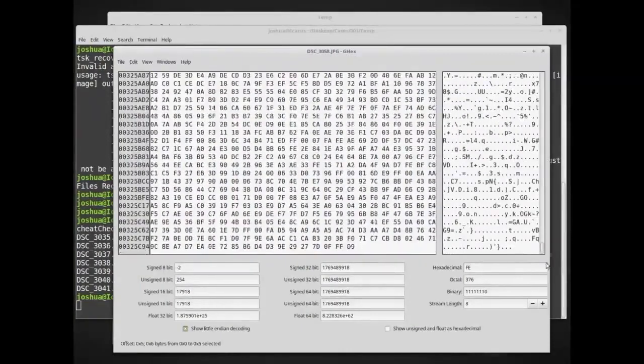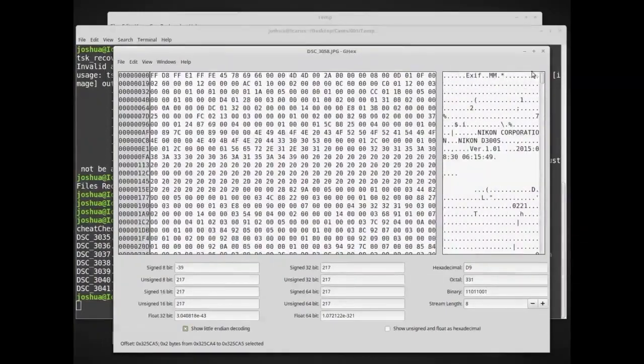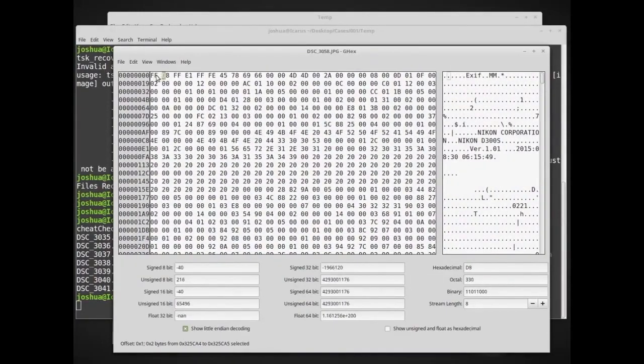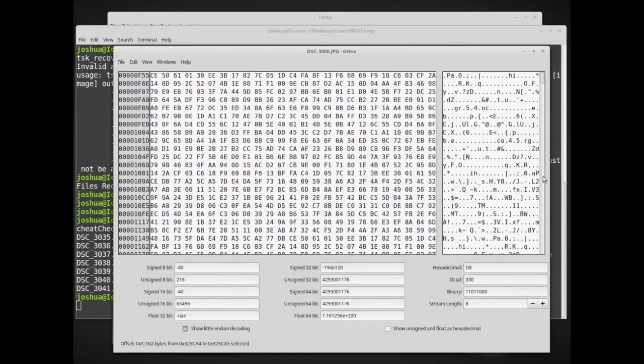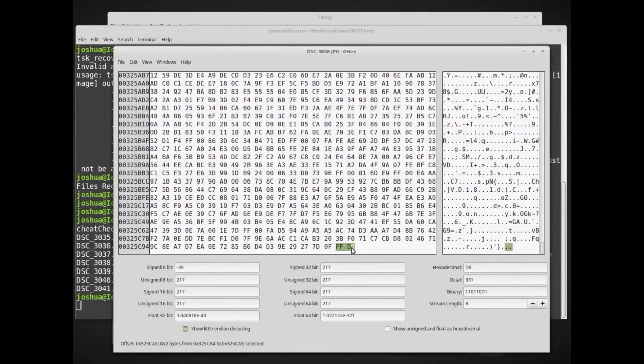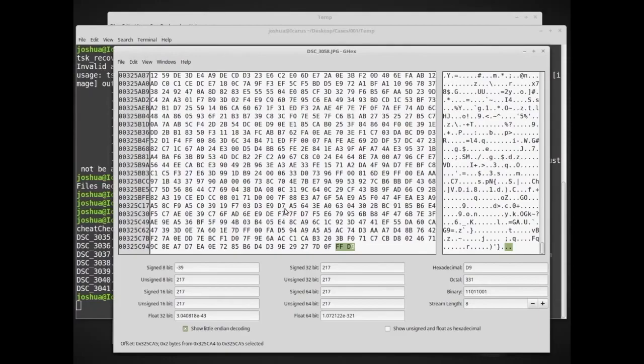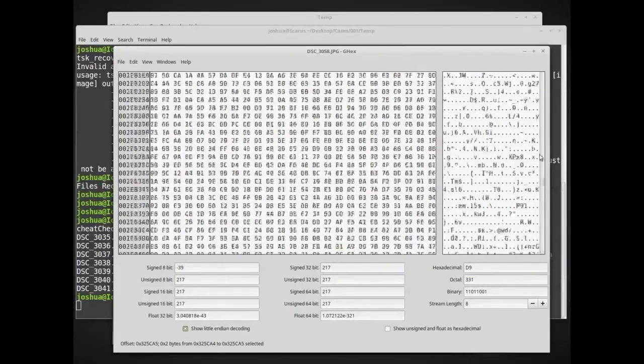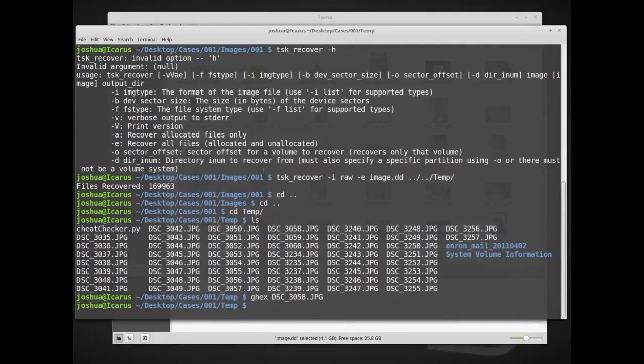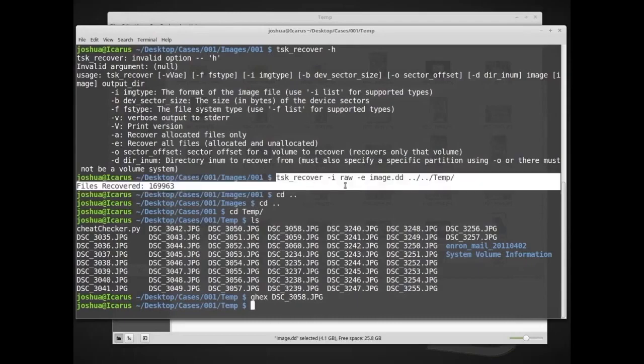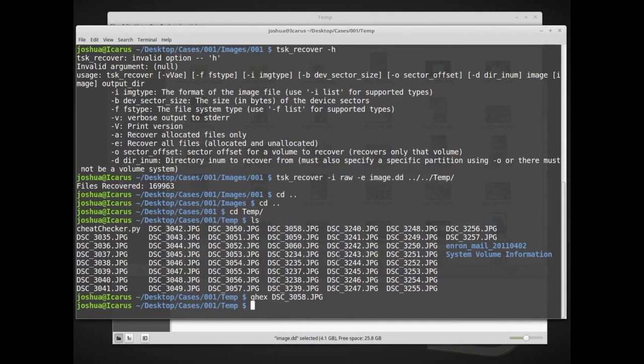So here, this is an identifier that starts a JPEG image. And then if we scroll down, FFD9 is what ends the image. So basically, we can look through an entire disk, find where the image starts, copy everything in the middle, and then until we get to the end, and then put all of this data into a file. And we will have a valid JPEG image as long as there's not fragmentation. Now, tsk_recover is working a little bit differently than that. We're actually going through and parsing the file system. But that's essentially how we can use tsk_recover against a disk image to recover some of the files that are in there.